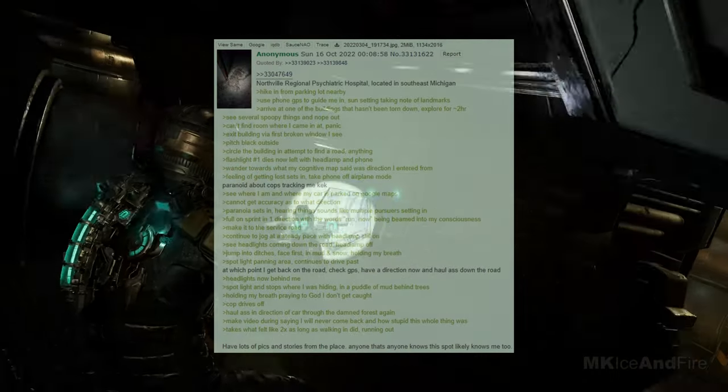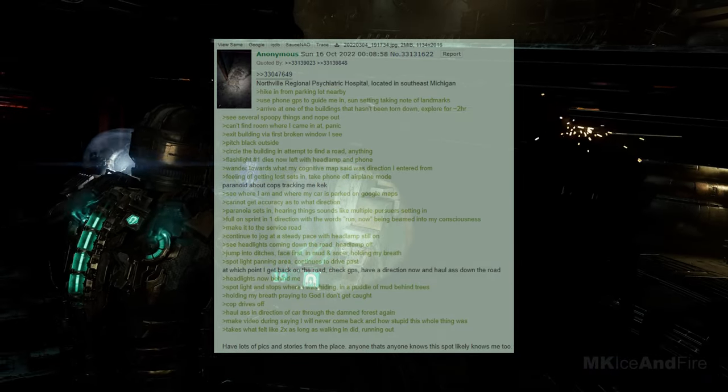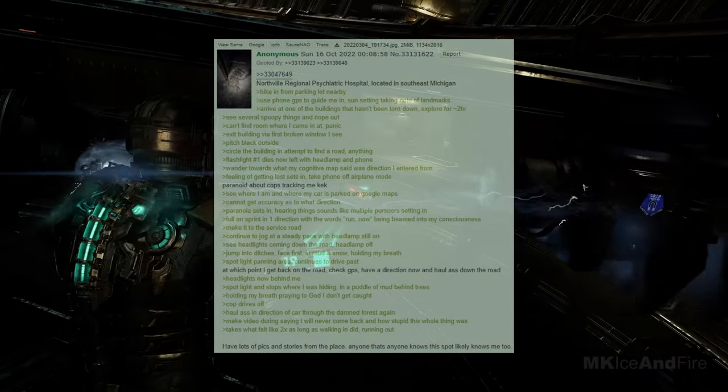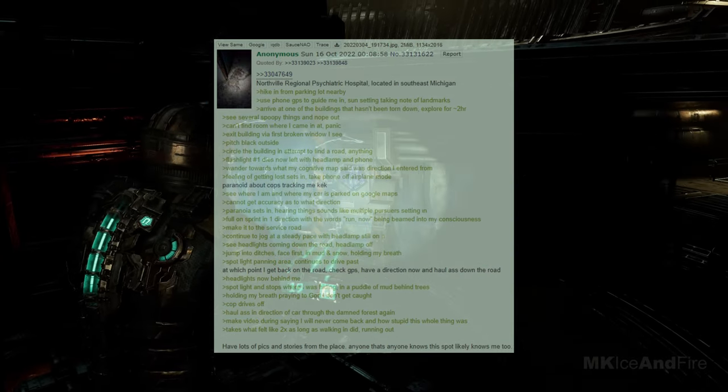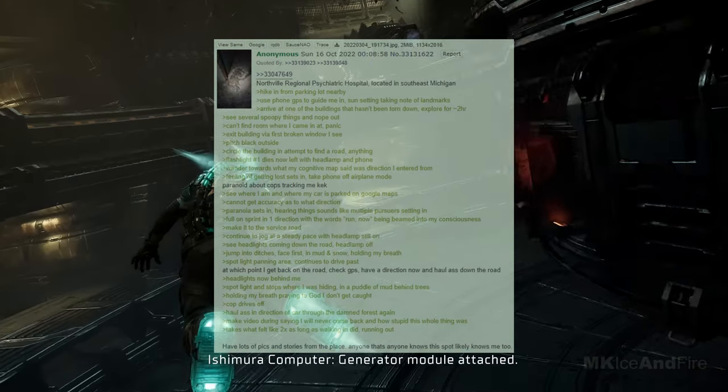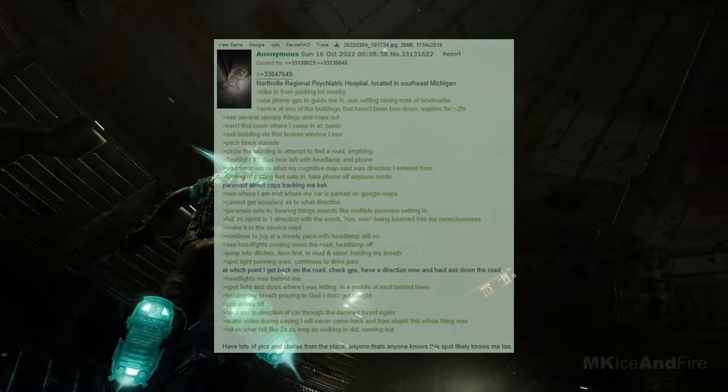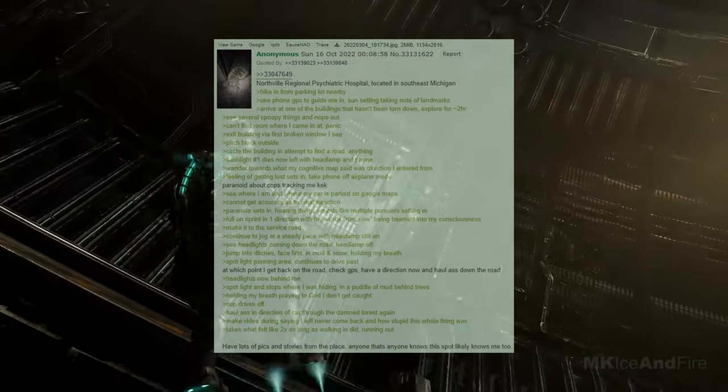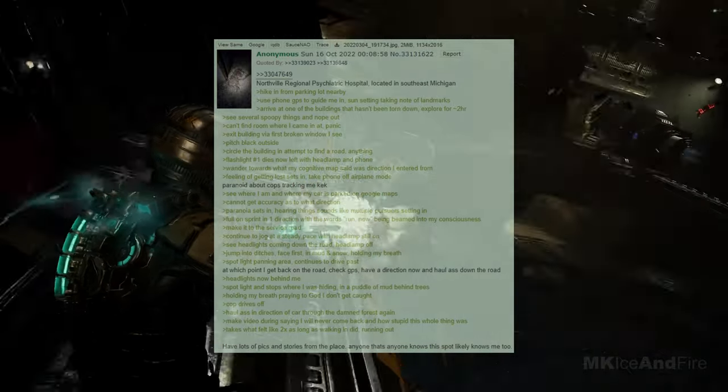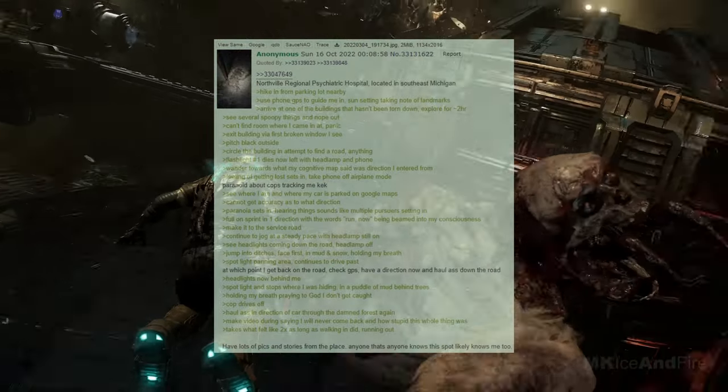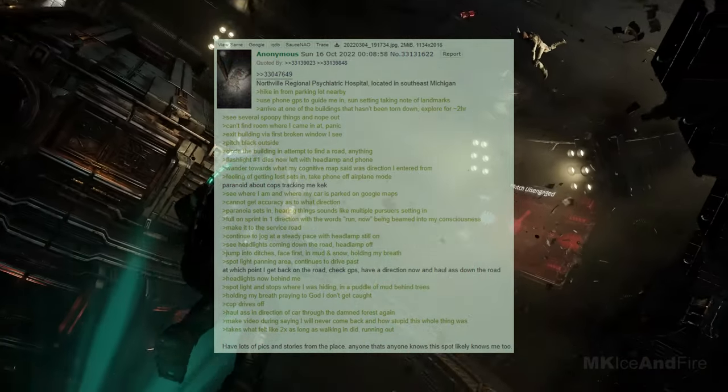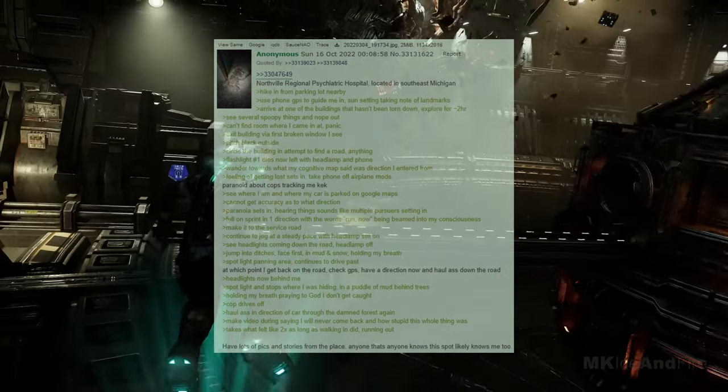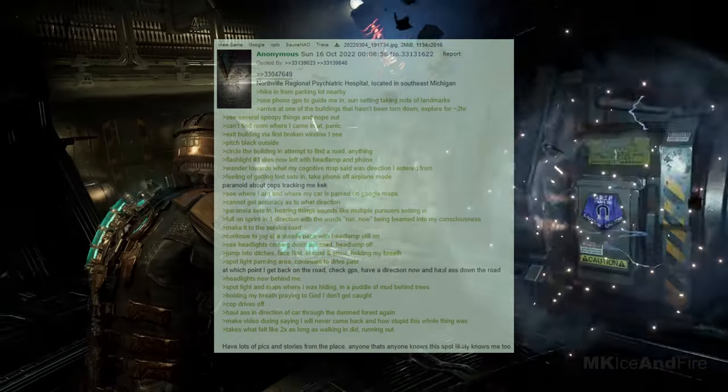Northville Regional Psychiatric Hospital, located in southeast Michigan. I hike in from a parking lot nearby, using my phone's GPS to guide me in. The sun is setting, so I take note of landmarks. I arrive at one of the buildings that hasn't been torn down and explore for about two hours. I see several spooky things and decide to nope out. However, I can't find the room where I came in, and I panic. I exit the building via the first broken window I see, but it's pitch black outside. I circled the building in an attempt to find a road or anything. My flashlight died, so now I'm left with only my headlamp and phone. I wander towards what my cognitive map said was the direction I entered from, but I can't get an accurate direction. Paranoia sets in, and I'm paranoid about cops tracking me. I take my phone out of airplane mode and see where I am and where my car is parked on google maps, but I still can't get a clear direction. I start hearing things, and it sounds like multiple pursuers. I have a sudden urge to run, so I sprint in one direction with the words run, now, beamed into my consciousness.